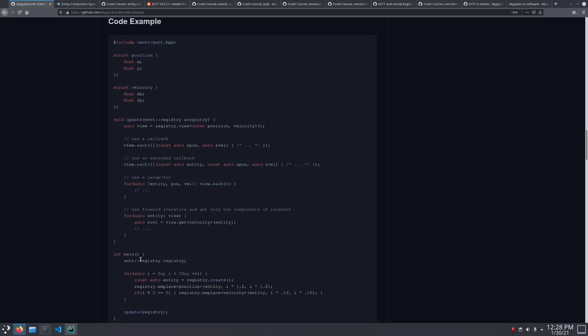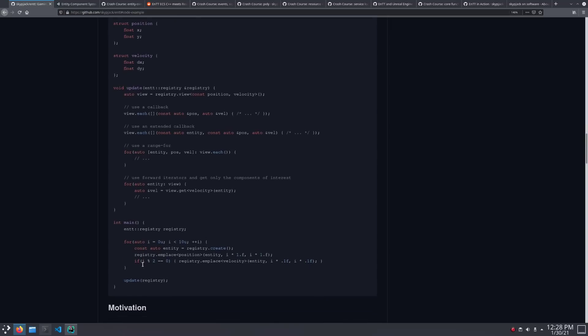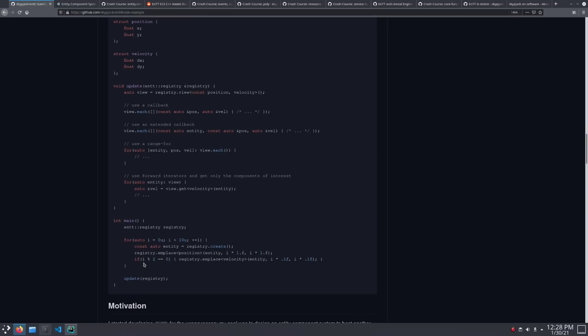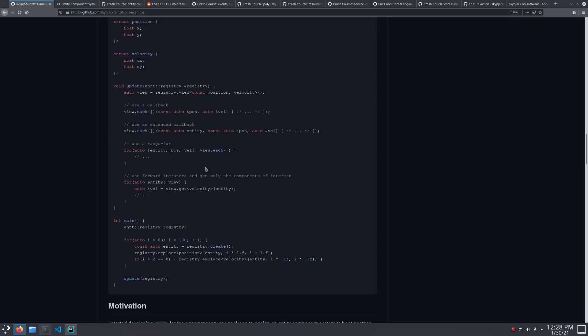There's views, which are the most basic. You can then use a callback, a range4, an iterator, and it also supports structured bindings. That's the C++17 feature.